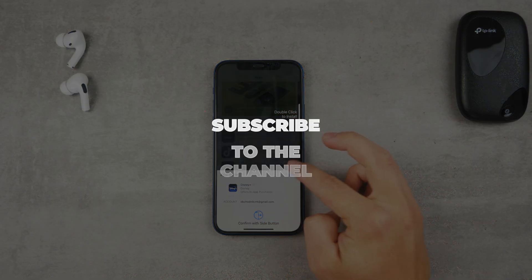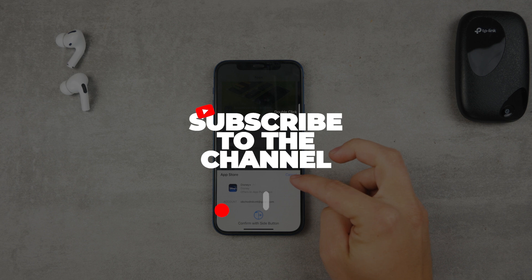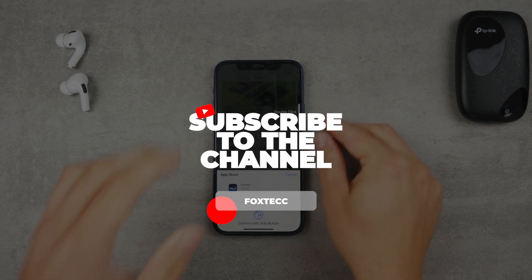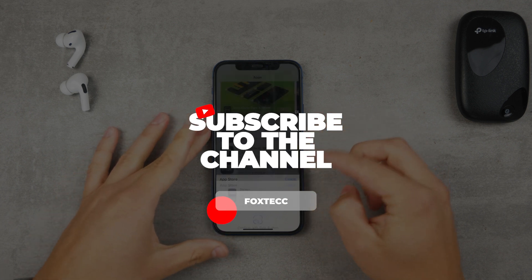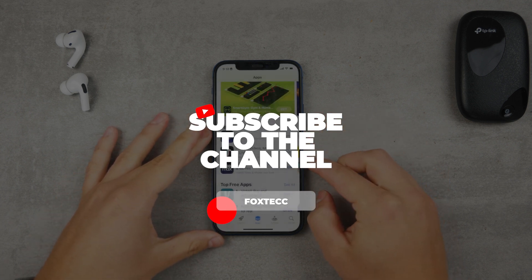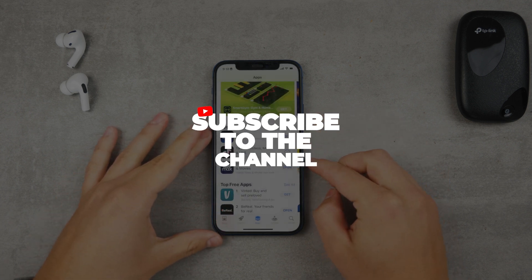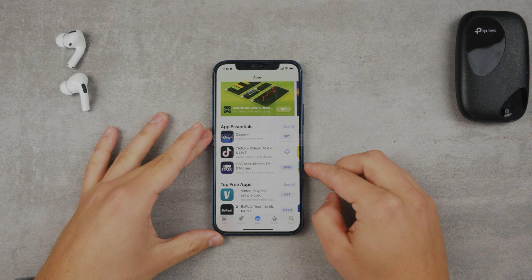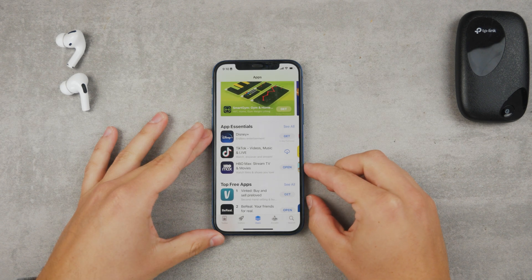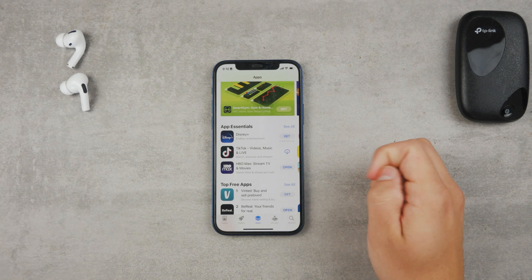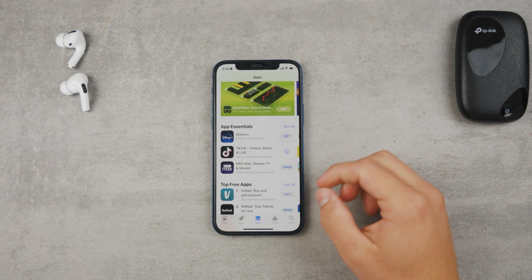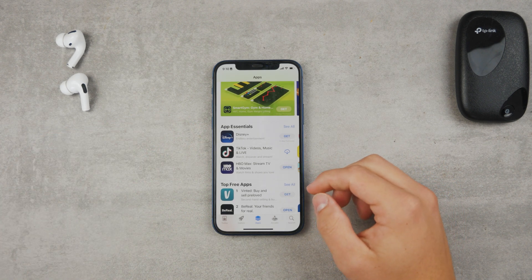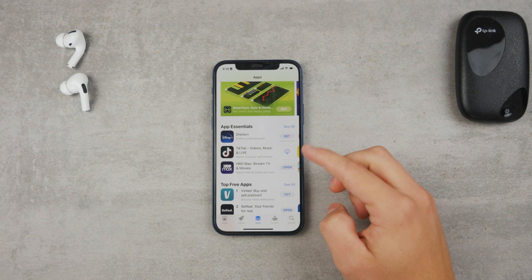If you are new on this channel, make sure to subscribe to Fox Tech YouTube, which was previously known as Apple Fox, so you won't miss future videos and tutorials like these.